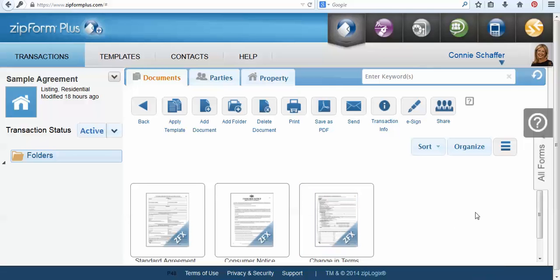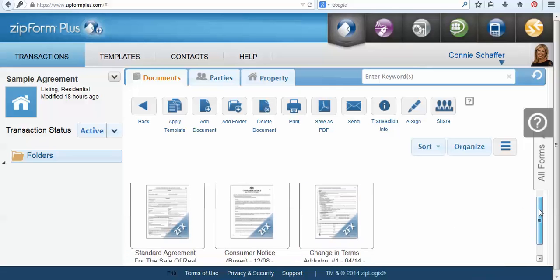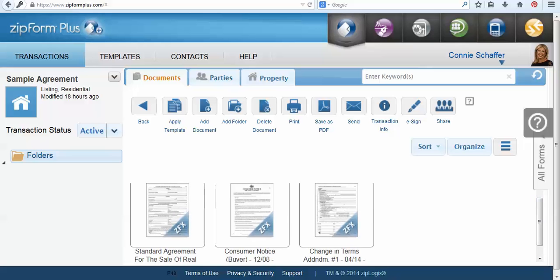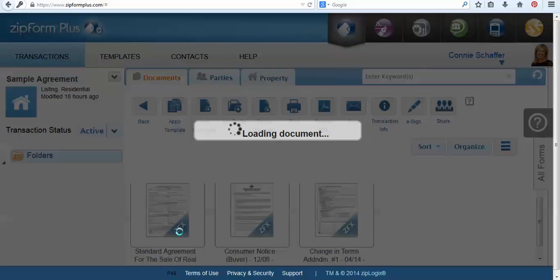The first thing you're going to want to do is log into your ZipForms Plus account and then select the transaction and the forms that you would like to send out for signature.